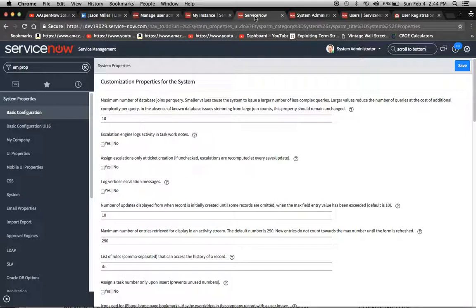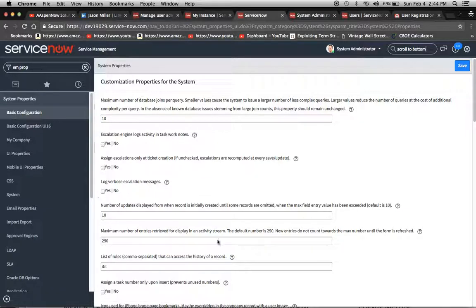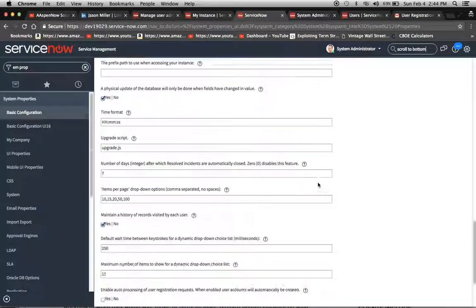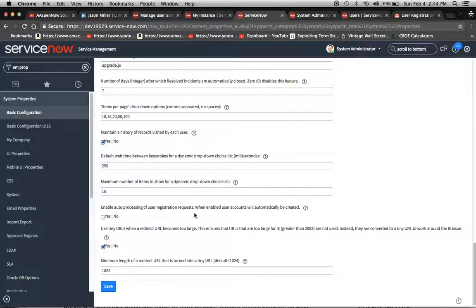To get to the property, you have to be an admin. I just typed in em-prop, and that takes us to the system properties application. Then you'll click on system, and then this screen will pop up right here. Then we're going to scroll all the way to the bottom. We're going to see right here, enable auto-processing of user registration request.